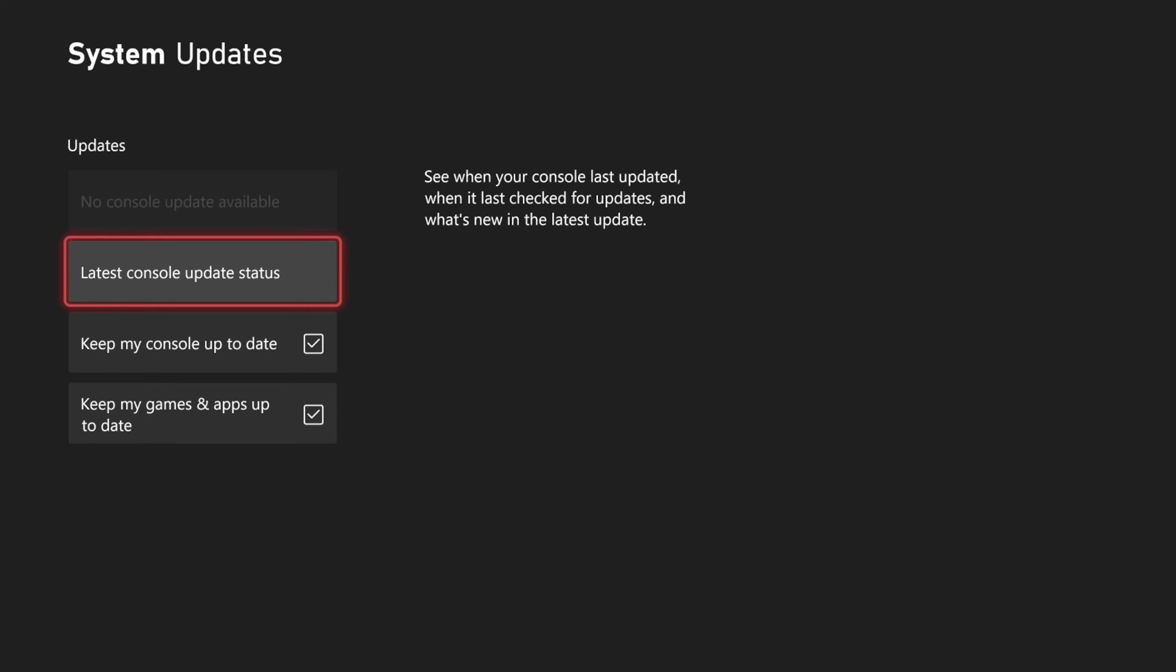But if there is a console update, it should show up in the upper left side of the screen, where we can then update the Xbox.